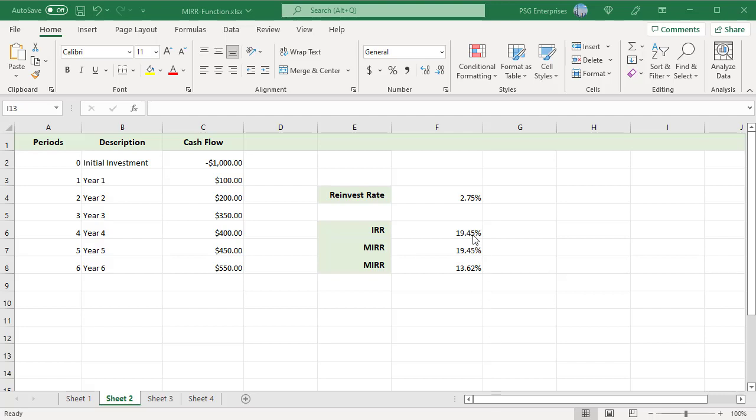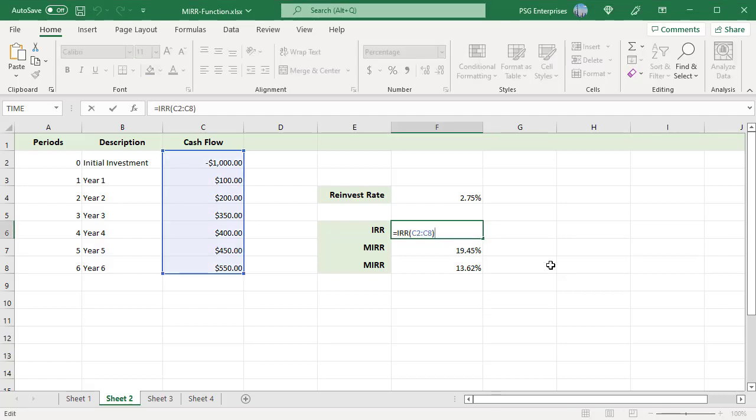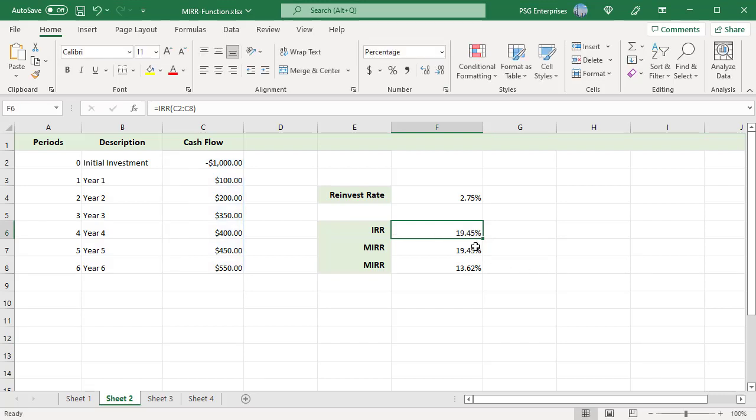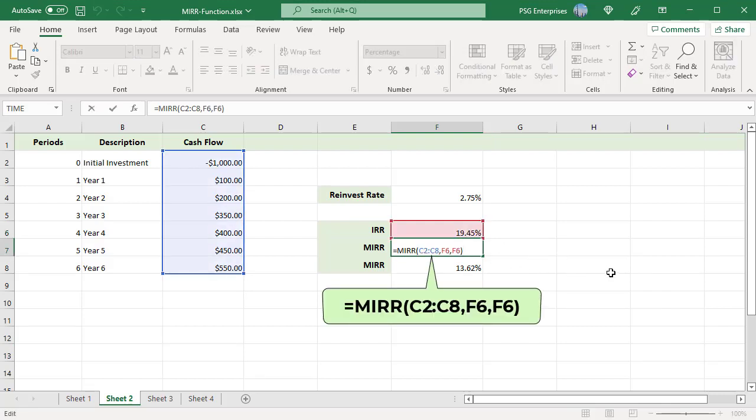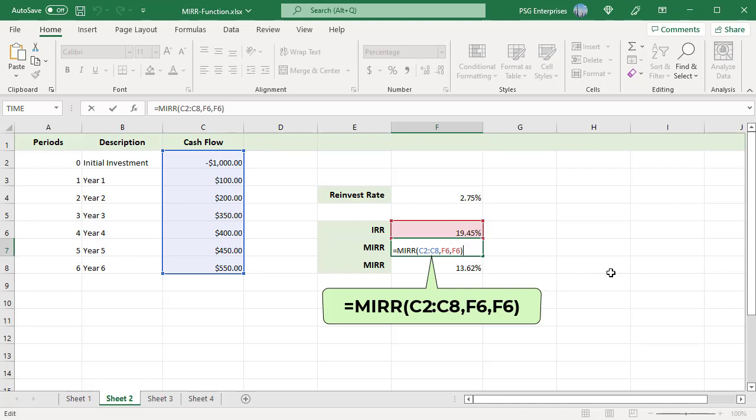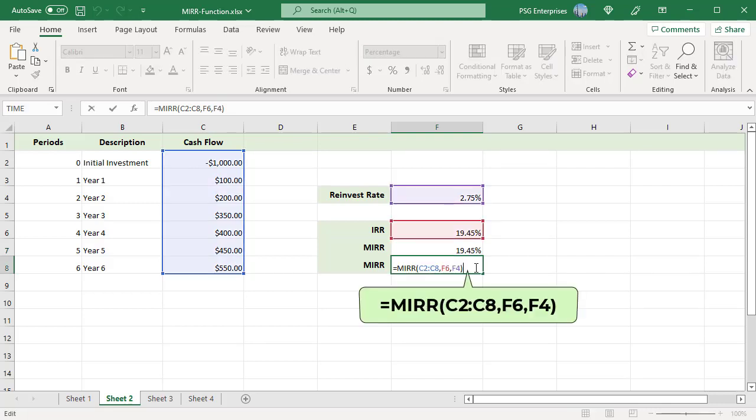Use the IRR function to calculate the internal rate of return. Now use that value in the MIRR function as finance rate and reinvest rate. It returns the same value as IRR function. Now change the reinvest rate to a different rate. Pass the value in F4 as reinvest rate. The value returned by MIRR function changes.